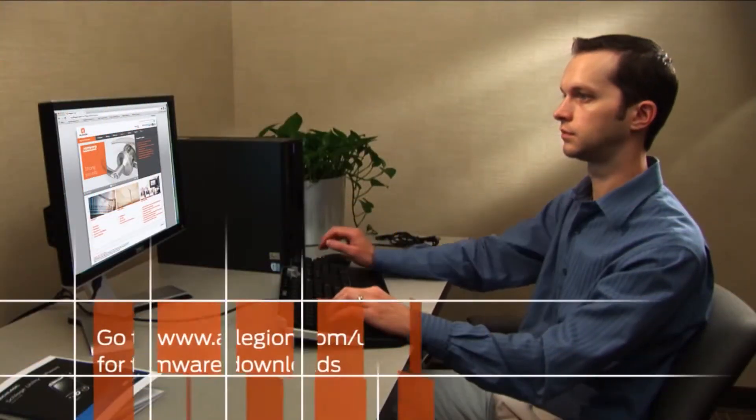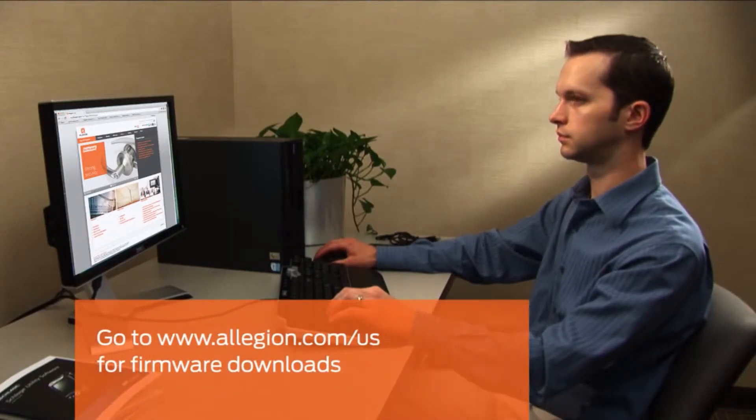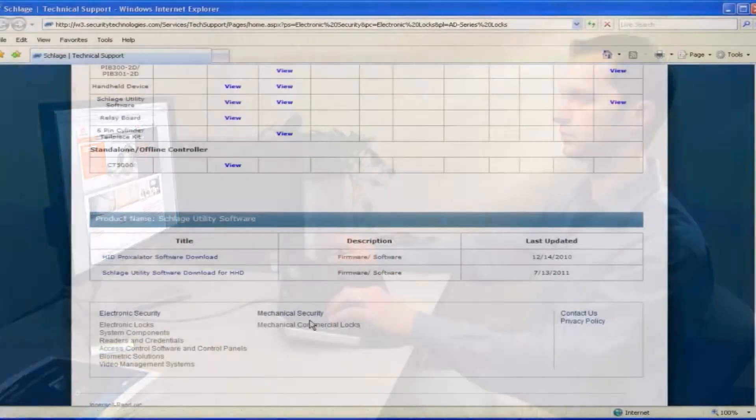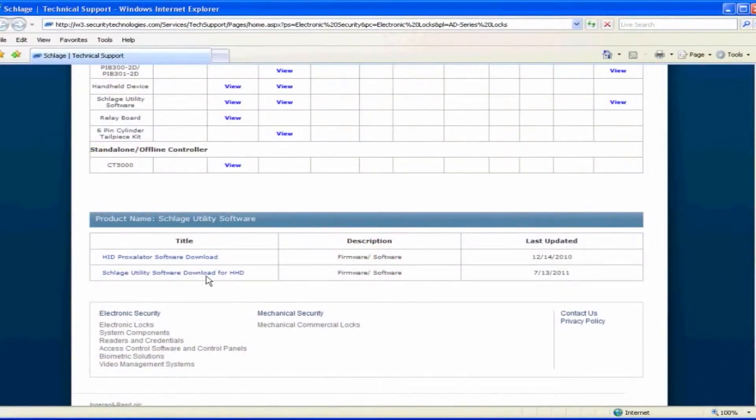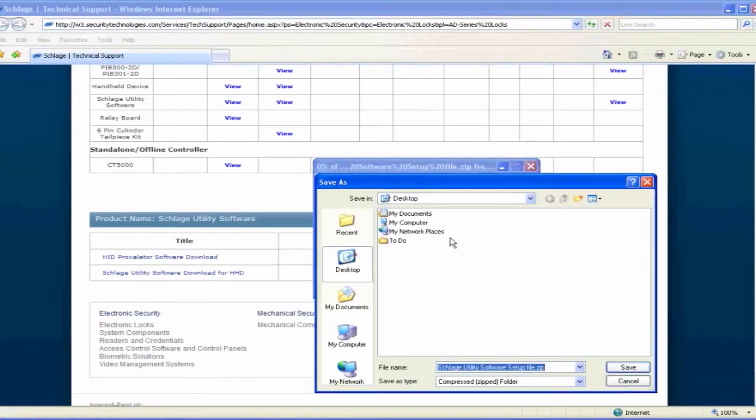To begin, browse to the location of the SUS update file. When you find the file, click on the link and select the option to Save to your computer.